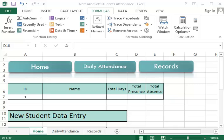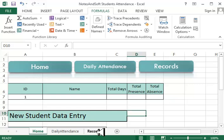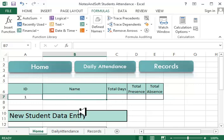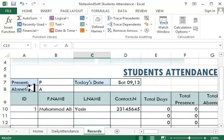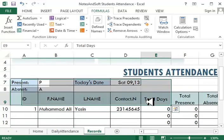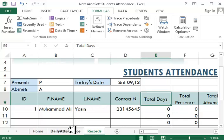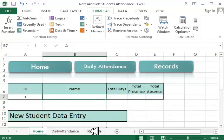Bismillahirrahmanirrahim, Assalamualaikum warahmatullahi wabarakatuh. Welcome guys to the second part of our tutorial. In this part, we are going to learn how to create the home page, or what I have called the search details page.